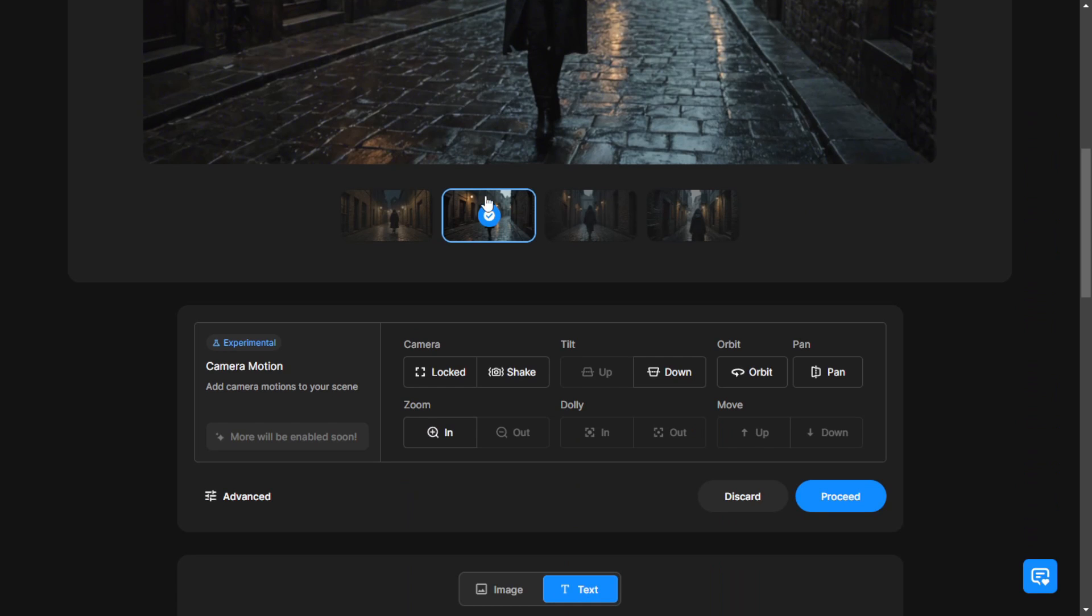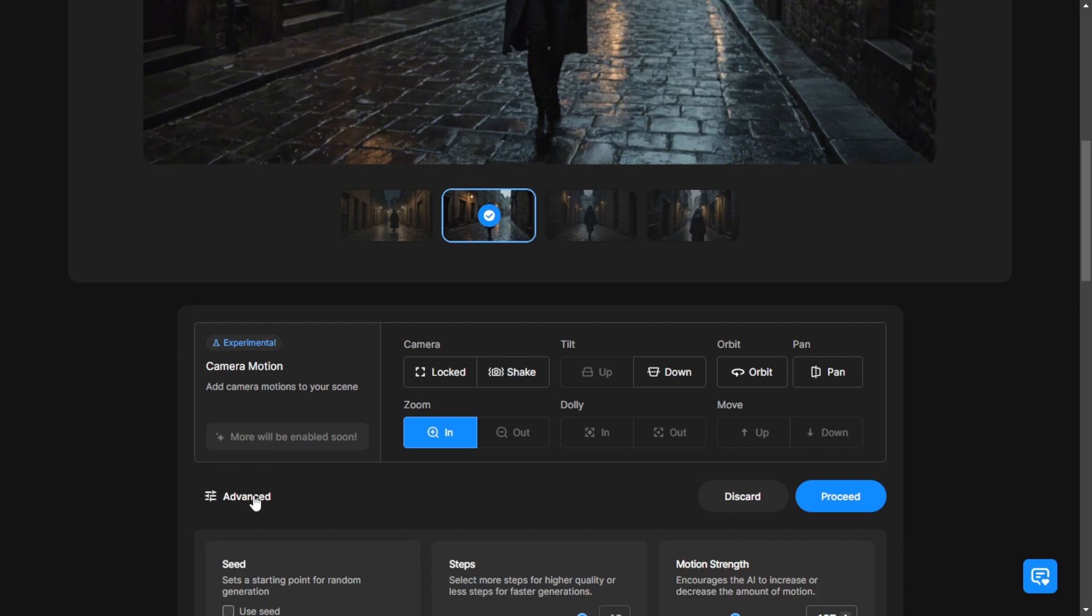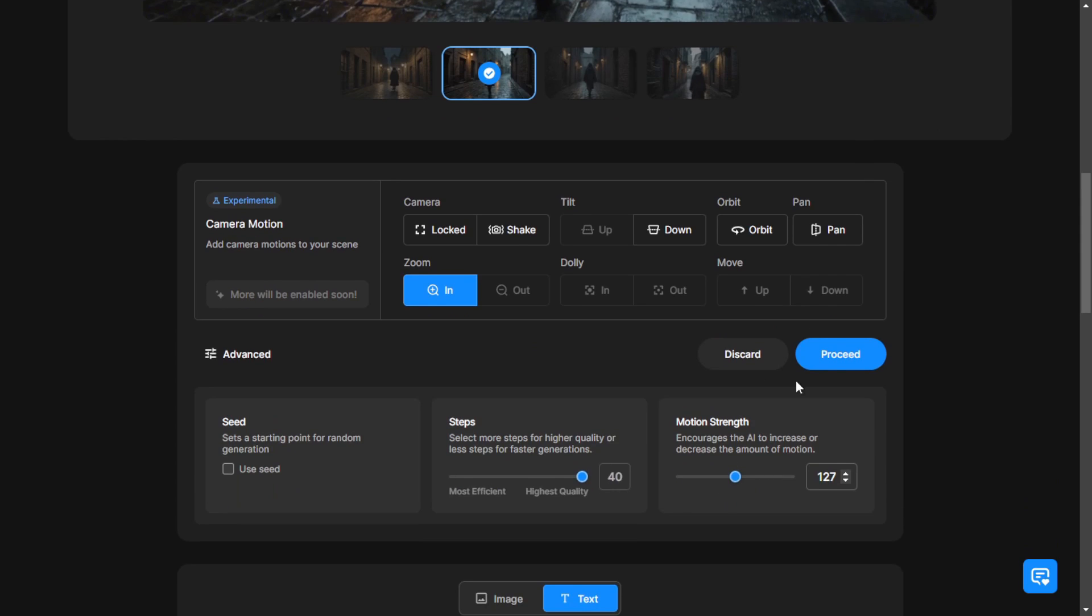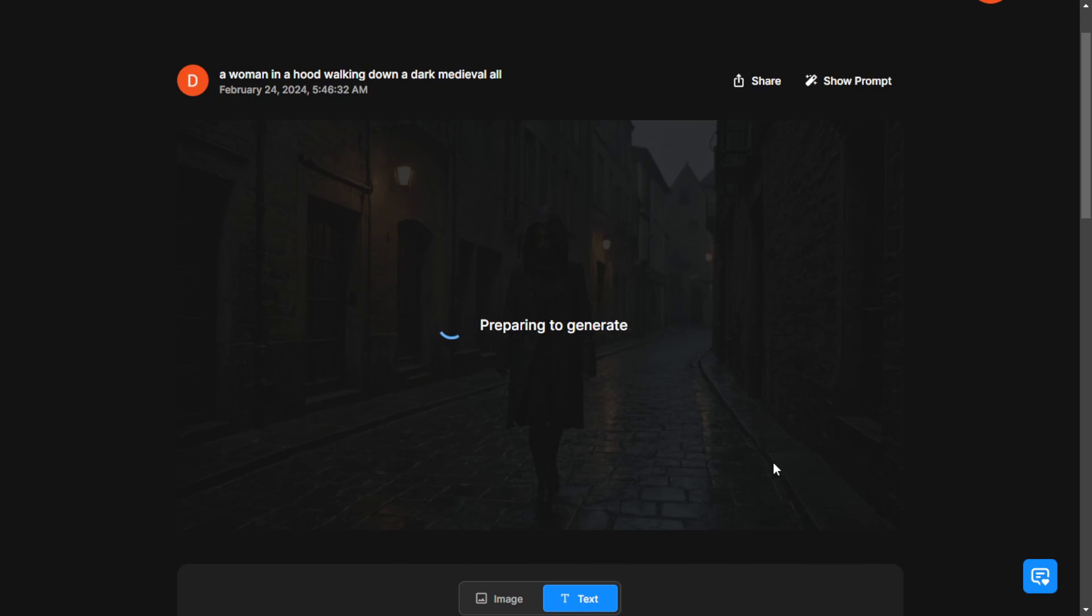Starting from here, the second step involves choosing the image and then selecting the camera settings. You can lock the camera, zoom in and out and tilt it up and down for different camera movements. Here I'll apply a zoom-in effect. After a few minutes of generation, the result is a walking character in a smooth scene.